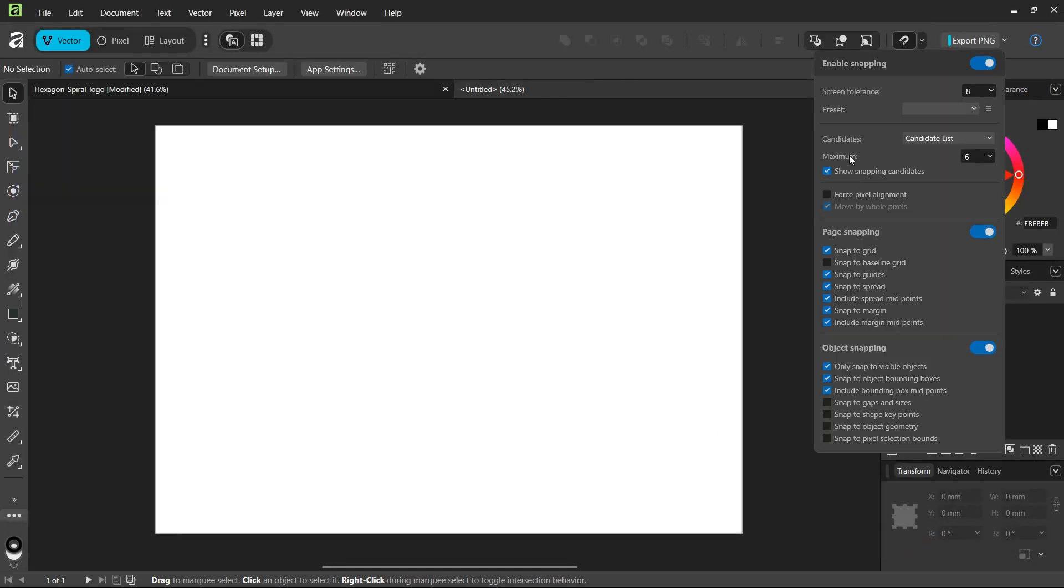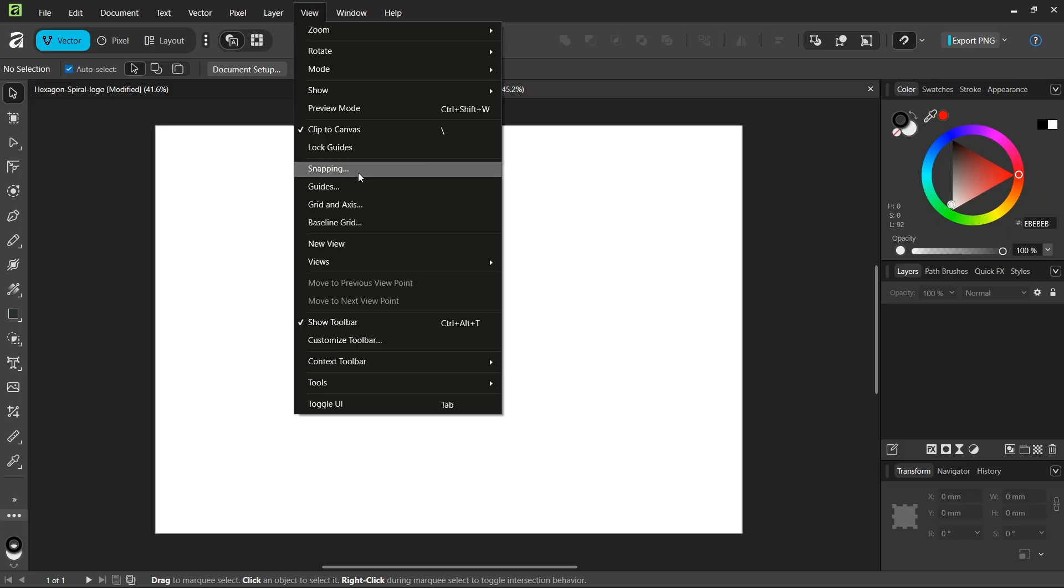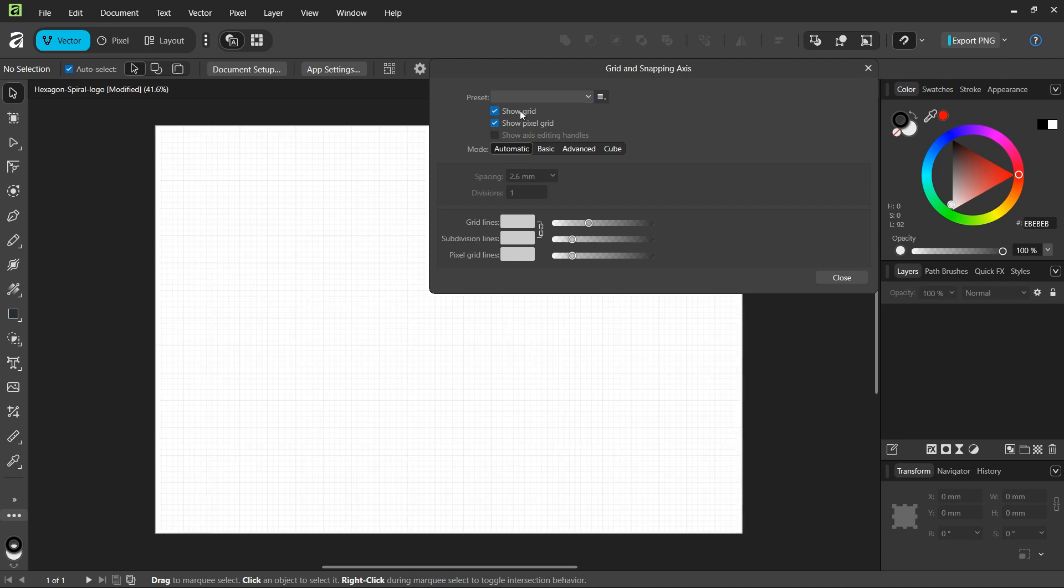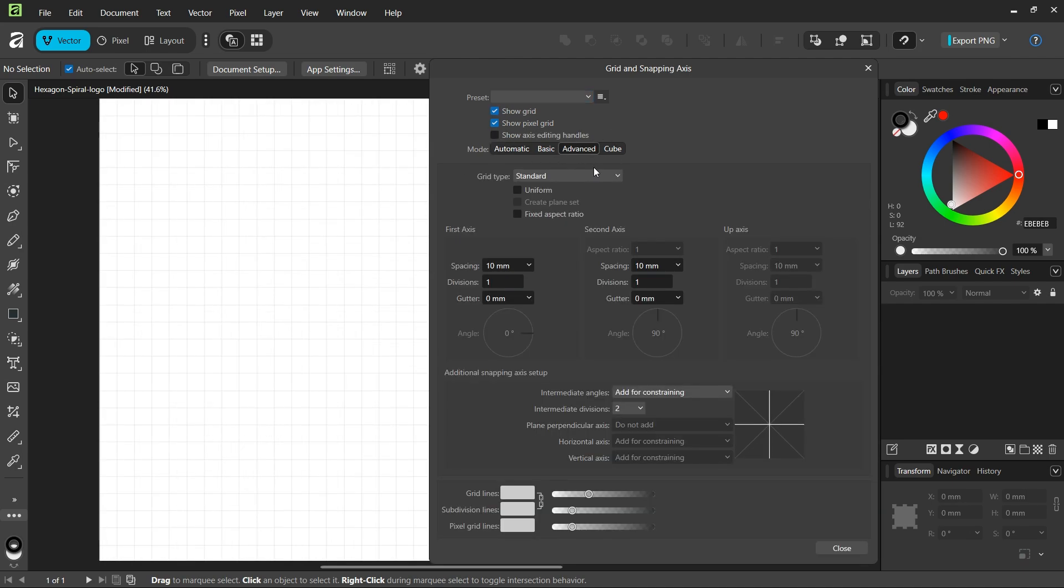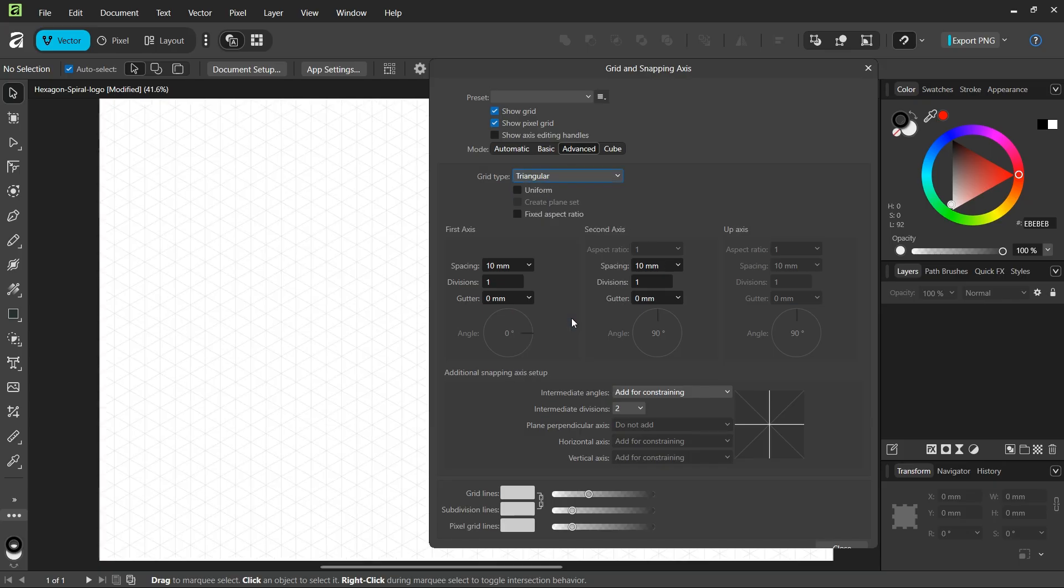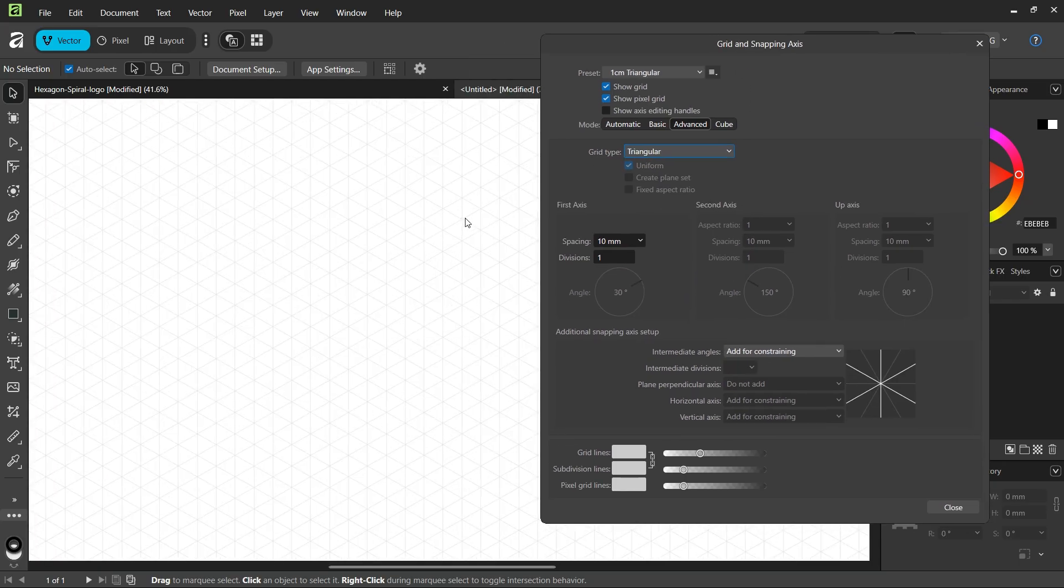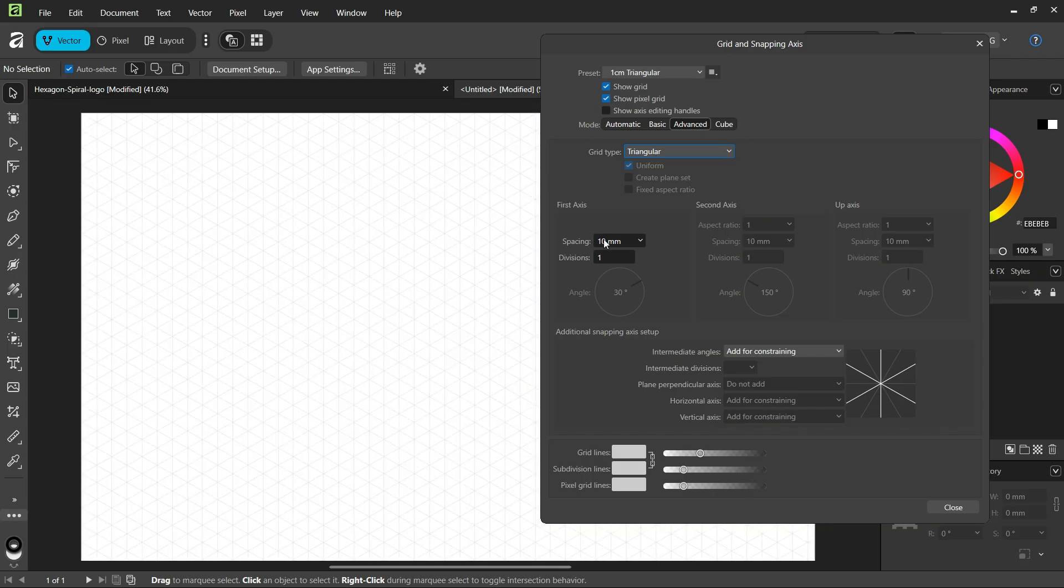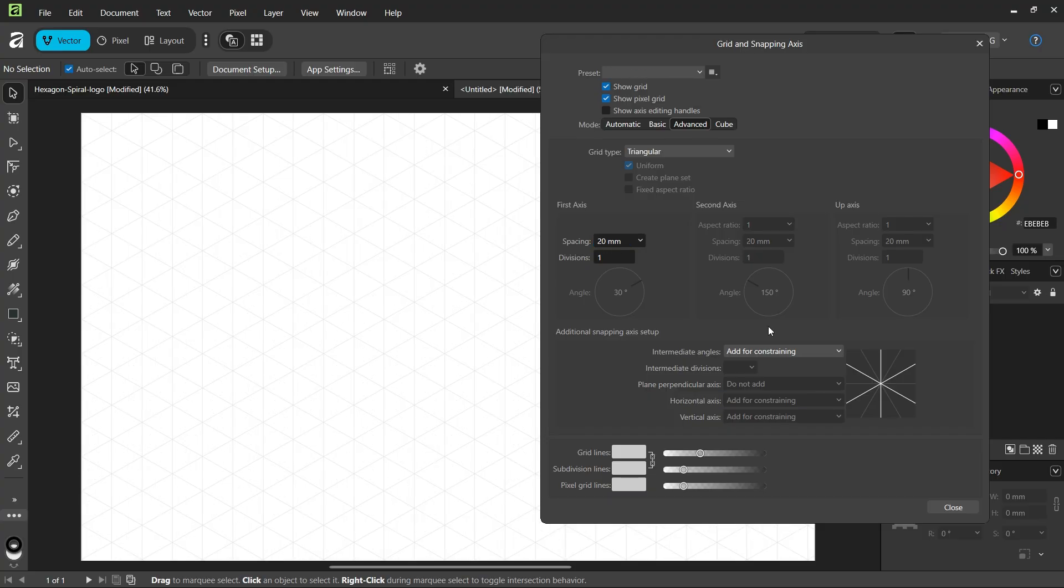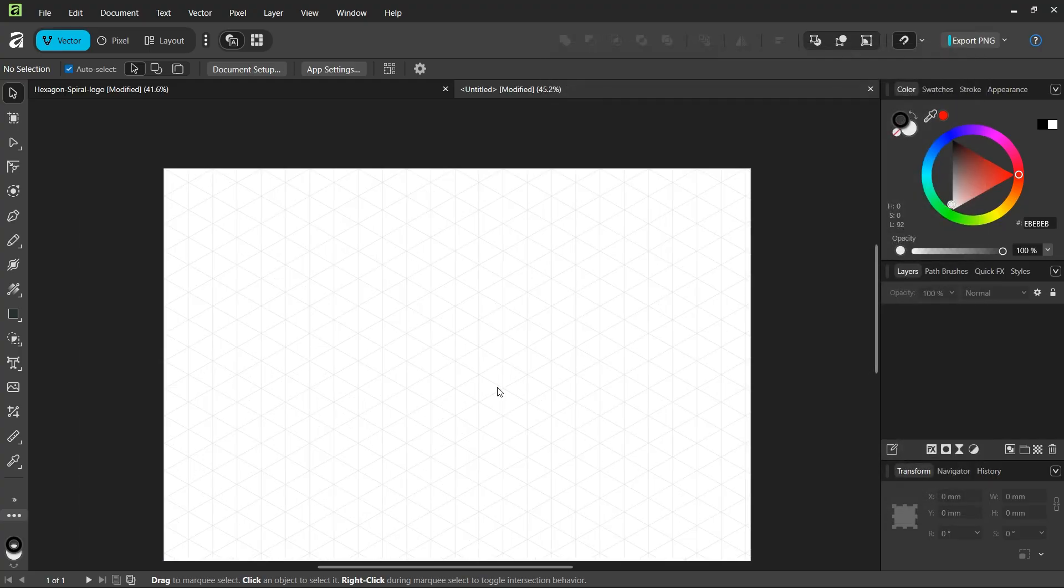First make sure that snapping and snap to grid is enabled. We are going to use a grid to create this figure, so first we're going to set up the grid. Go to View, Grid and Axis, check on Show Grid to make it visible, and then go to the Advanced tab. We are going to need a triangular grid, which is a grid made of equilateral triangles. We're going to increase the spacing a bit to 20 millimeters, and then we can close the grid manager.